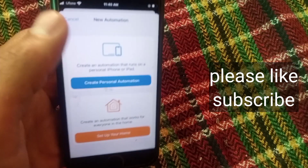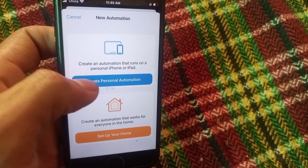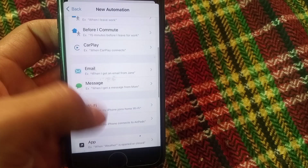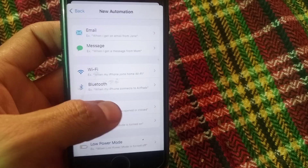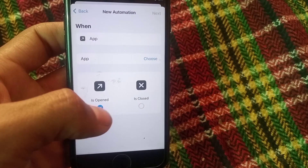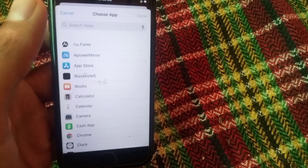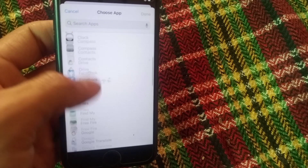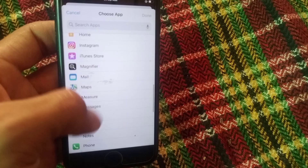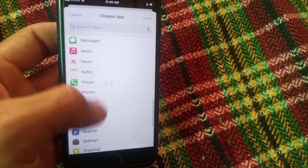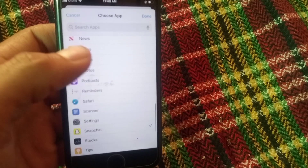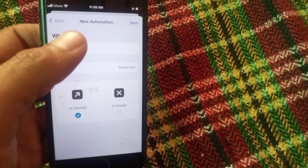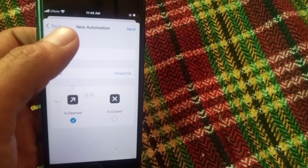Now tap on the plus icon in the top right corner. Now tap on 'Create Personal Authentication.' Now select Apps — tap on Apps. Now tap on the choose icon and select the app you want to lock in your iPhone. I want to lock my Snapchat application. Now tap on Snapchat, then tap on Done in the top right corner. Now tap on Next.